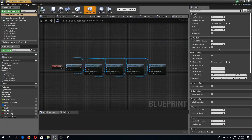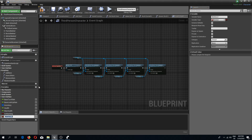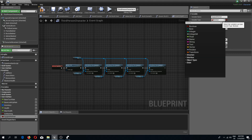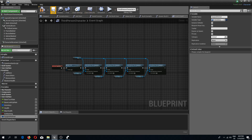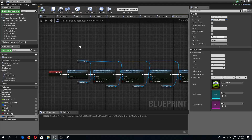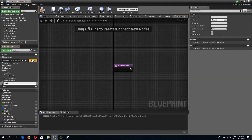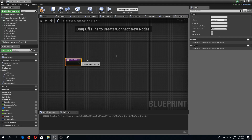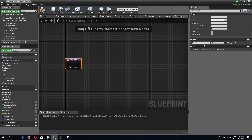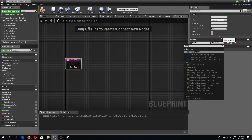Let's go to our ThirdPersonCharacter and we need to create a new variable which is going to be 'equipped helmet', and we need to change the variable type to S Inventory. Now I'm going to create a new function in my ThirdPersonCharacter which is going to be the equip item function. I'm going to categorize this with my inventory and set a new input which is going to be item data of an S Inventory type.